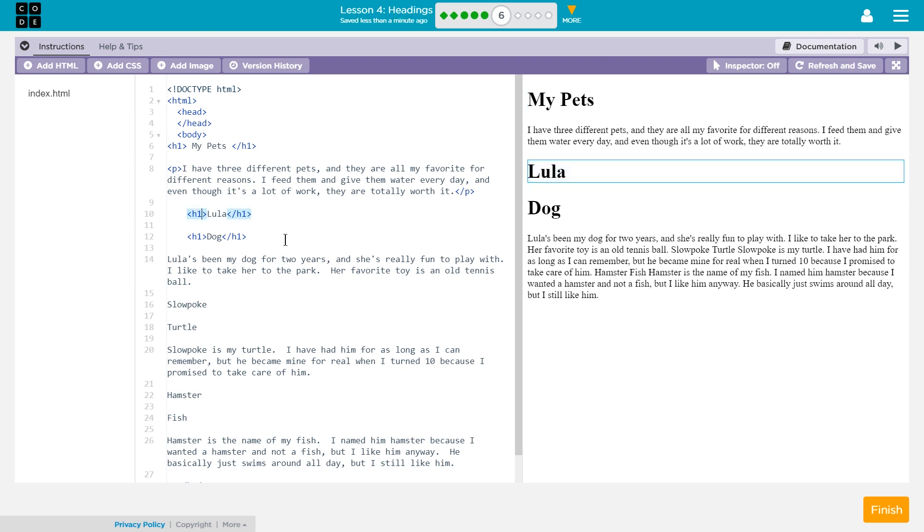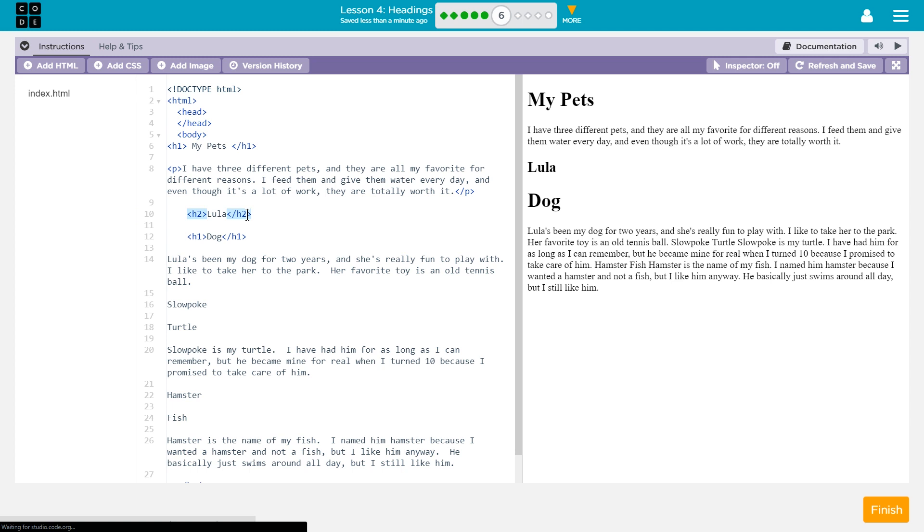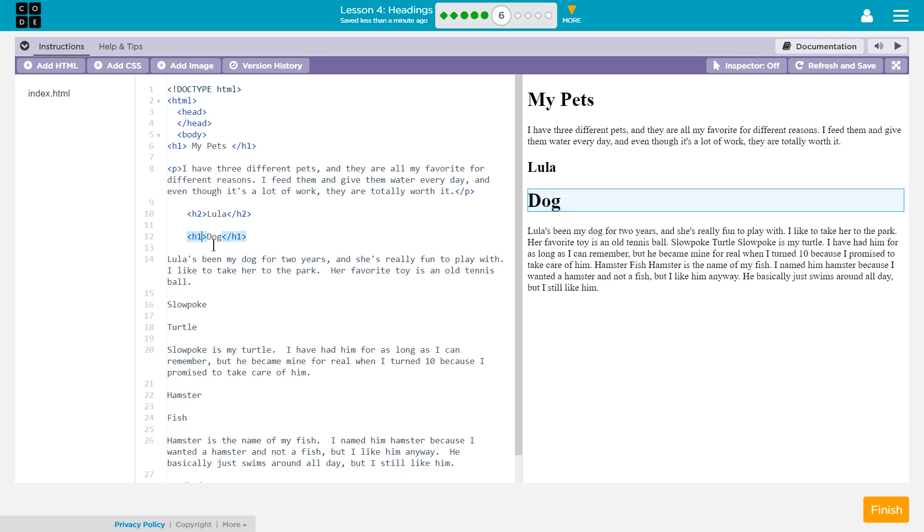Otherwise, it looks like my pets is less important when really that's the title to the page. So what if we made this h2, which is one smaller, obviously, than h1? That makes sense. And then dog maybe is even a subheading of that. Let's try out h3.